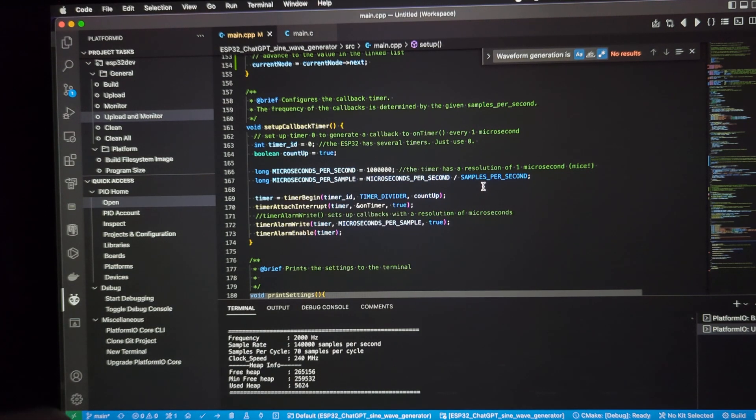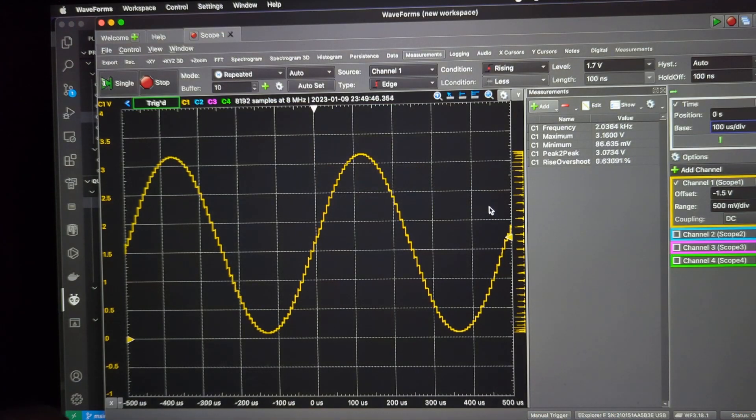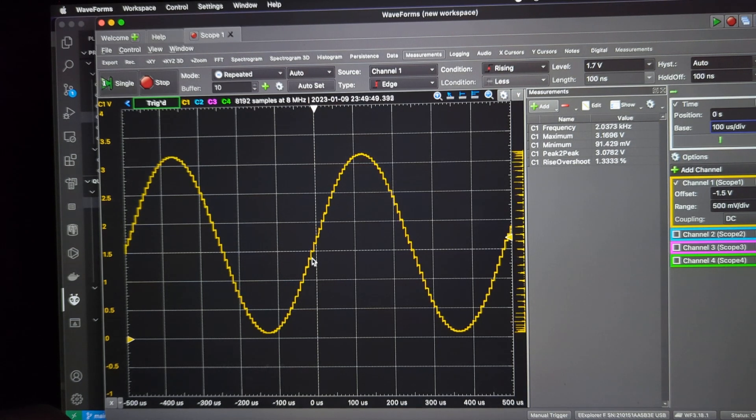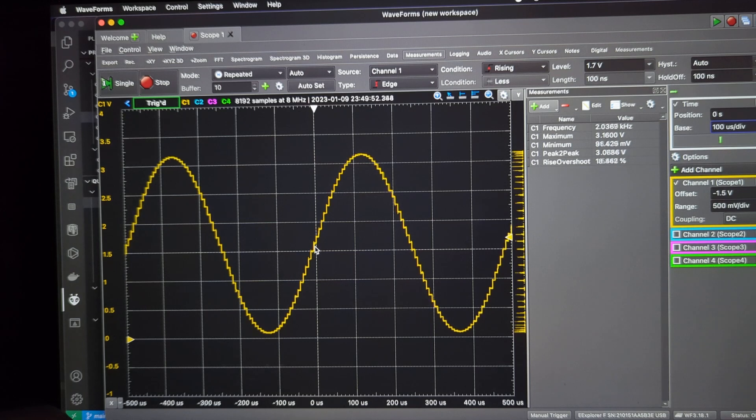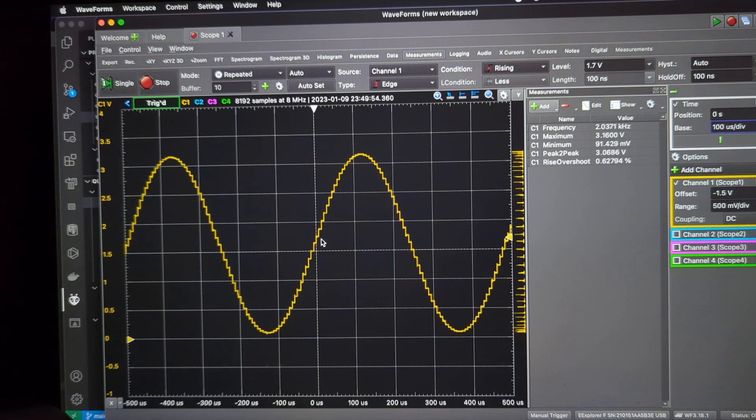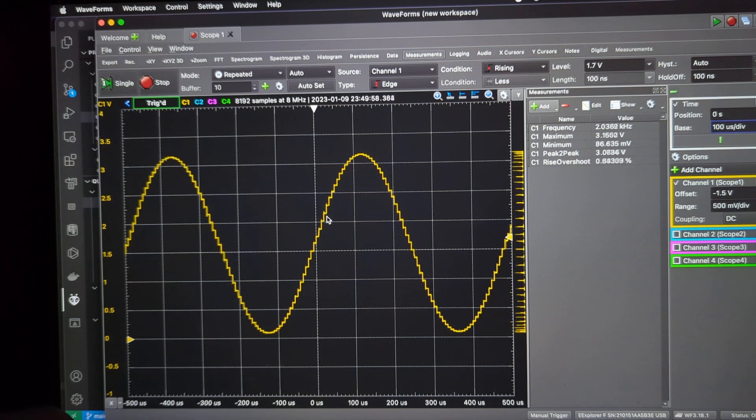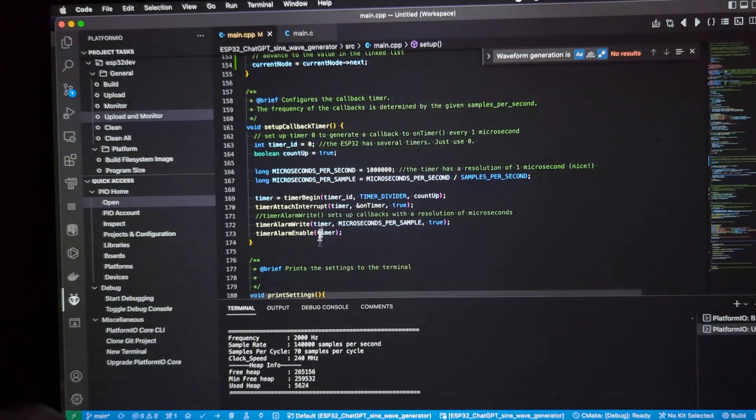And if we look at the waveform, this is actually running. Microseconds per sample is just the time for each one of these horizontal movements, right, to get to the next value, which is then spit out the DAC channel. So, that's the microseconds per sample.